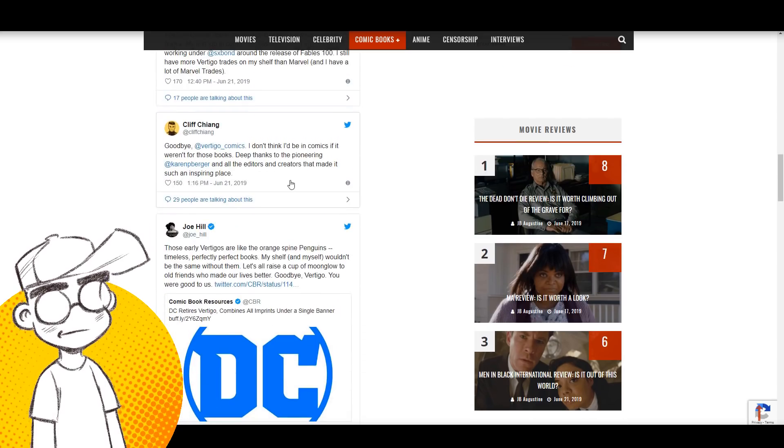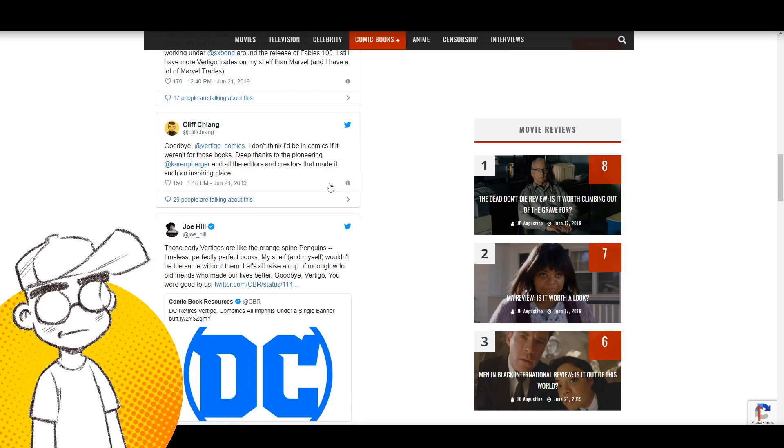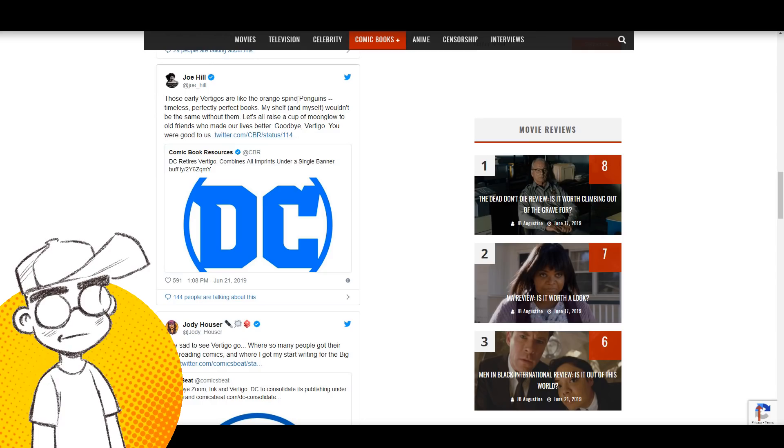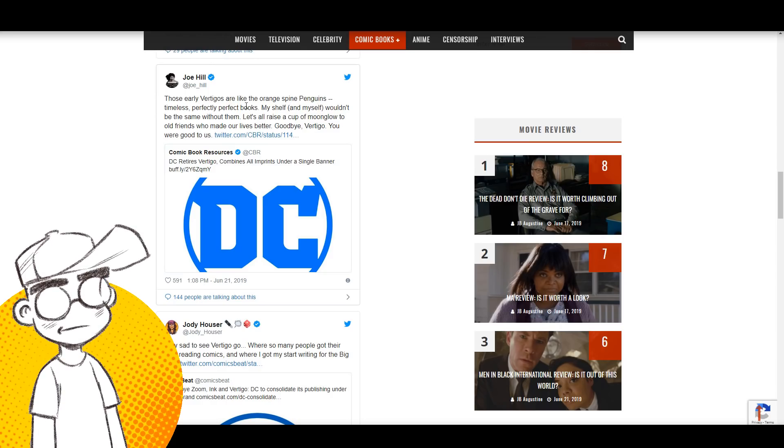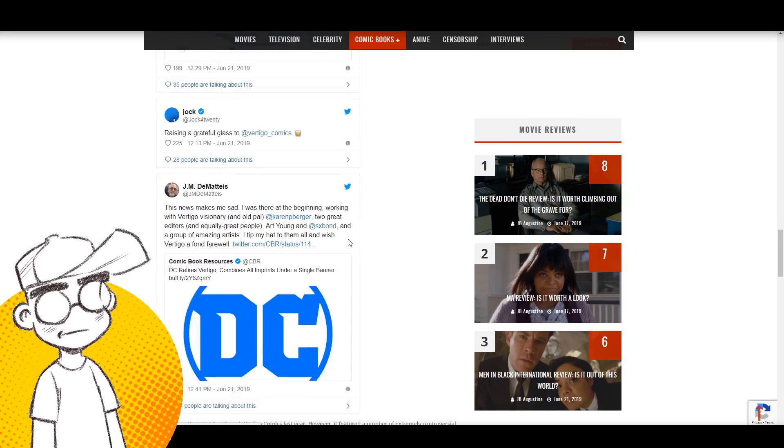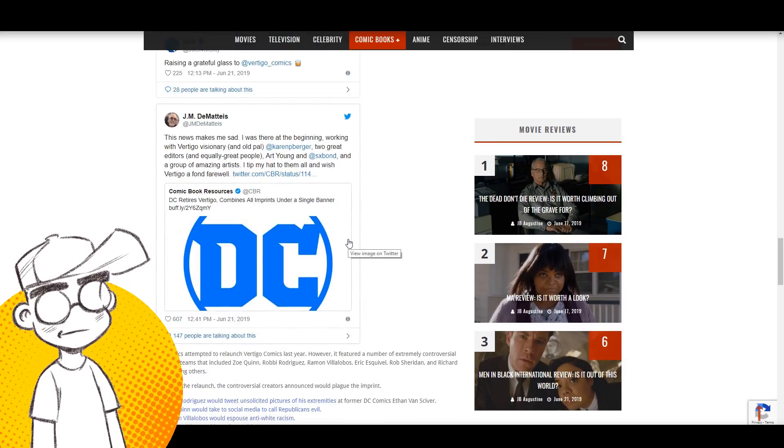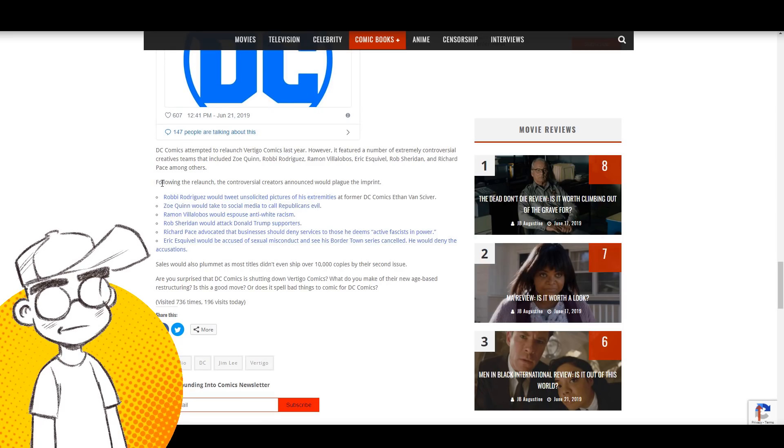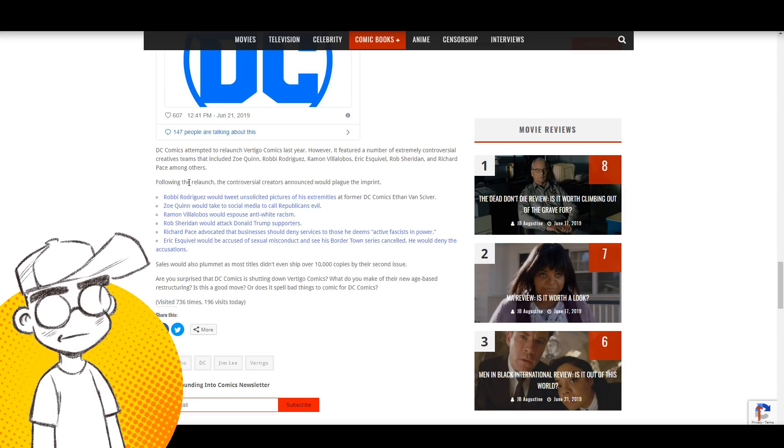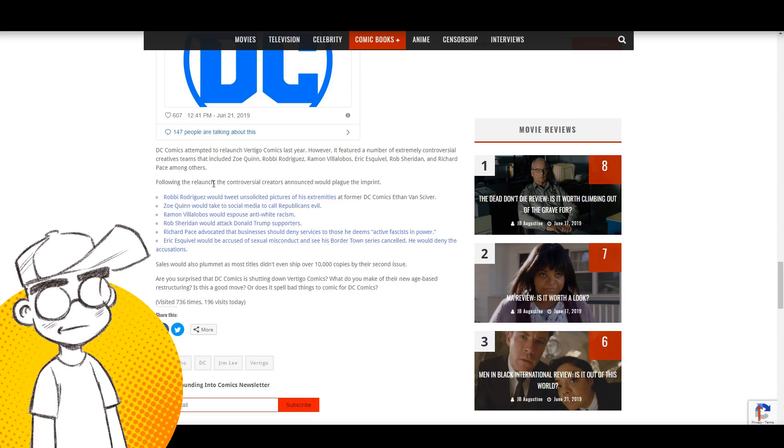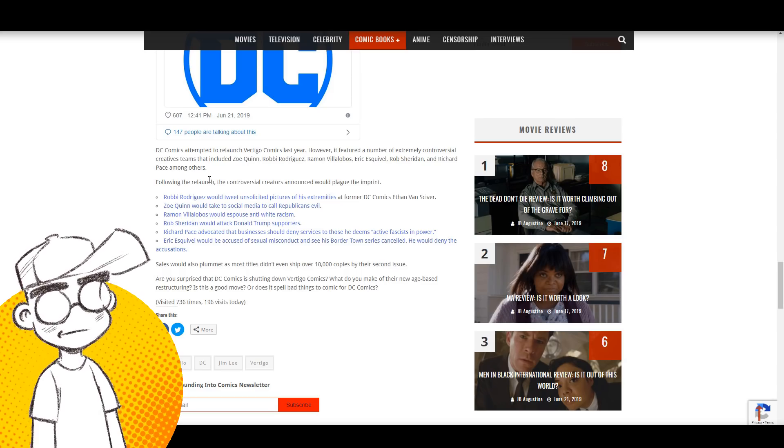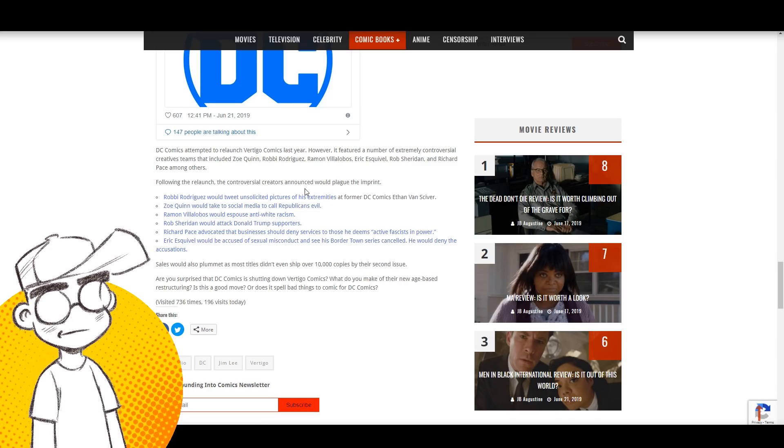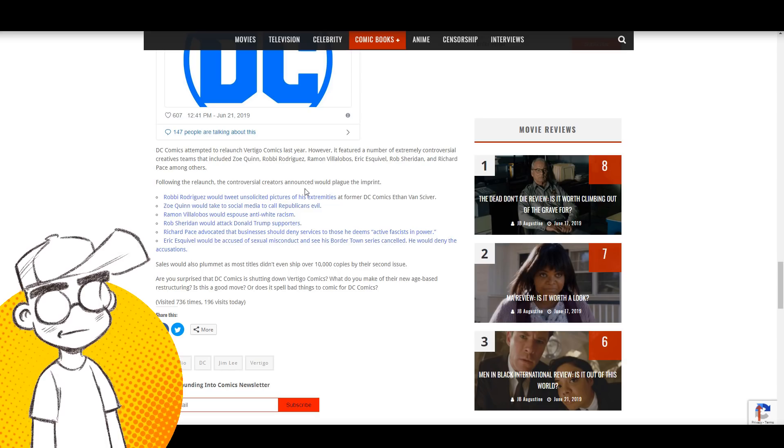You know, some praise for Shelly Bond. Goodbye Vertigo Comics. Praise for Karen Berger. Those early Vertigos are like orange spine Penguins, timeless, perfectly bound books. Yeah, the early Vertigo stuff was very, very good. A lot of pros lamenting the end of Vertigo, but I mean, this is to be expected. We're talking about a lot of controversy associated with Vertigo since the relaunch. And granted, when Vertigo launched in '93, we didn't have wide access to the internet like we do now, so we didn't know what these creatives were thinking. We weren't communicating with a lot of these people daily. They weren't out there tweeting, obviously.